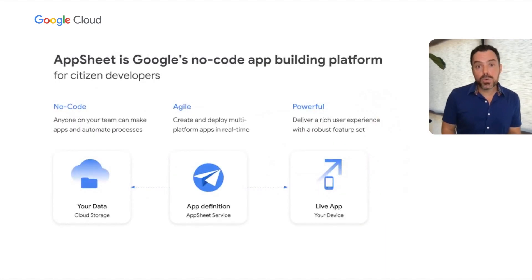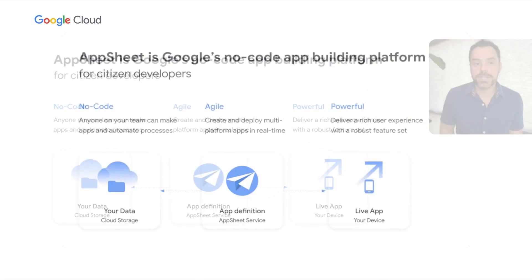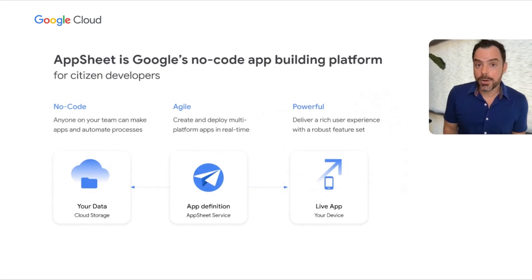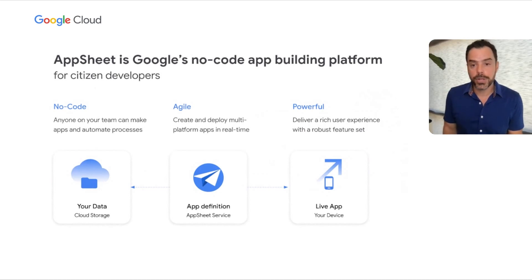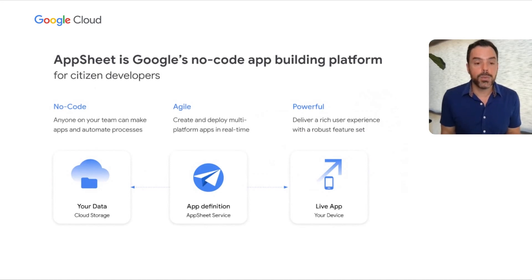AppSheet is Google's no-code app-building platform for citizen developers. Importantly, anyone on your team can make apps and automate processes. These deploy across multiple platforms like web and mobile, operate in real time, and are powerful with rich user experiences and robust feature sets.